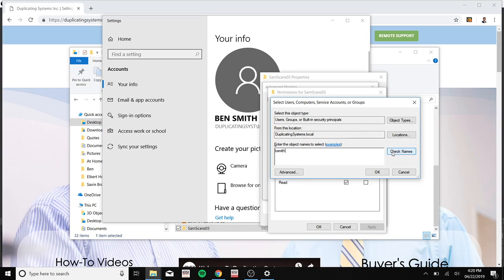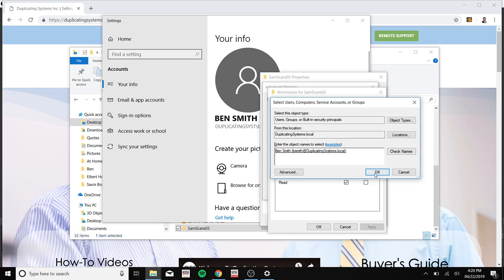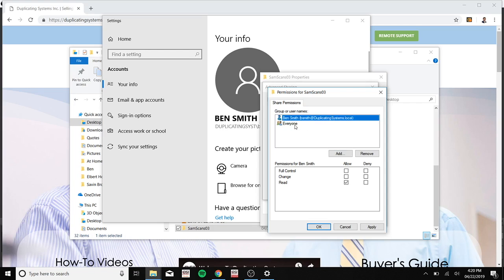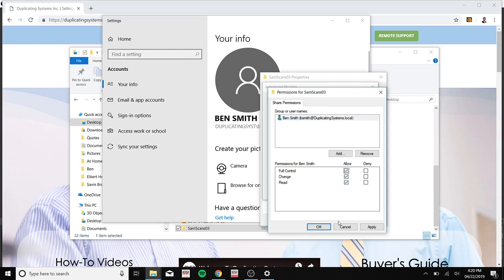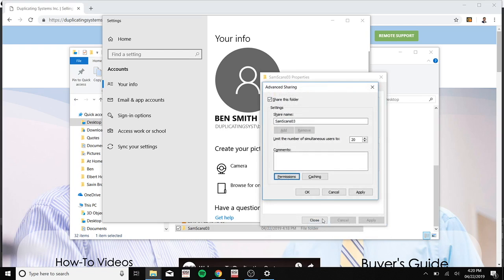Now click check names just to make sure that this is the right user and click OK. Now make sure to remove everyone and please click full control and click apply. Click OK. Click apply. OK.